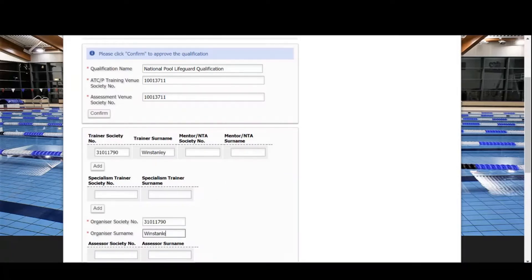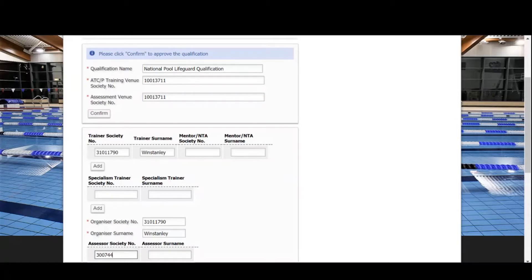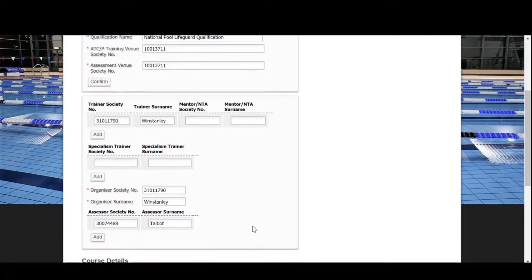You must make sure that the society number and surname are correct, otherwise you won't be able to add a trainer, course organizer, or assessor to a course. If you aren't sure of this information, please contact these people directly.